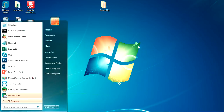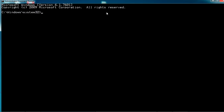To check whether the database is installed or not, go to your command prompt. First we have to set the Oracle SID — it will be 'orcl', which we specified in the first screen of the installation.